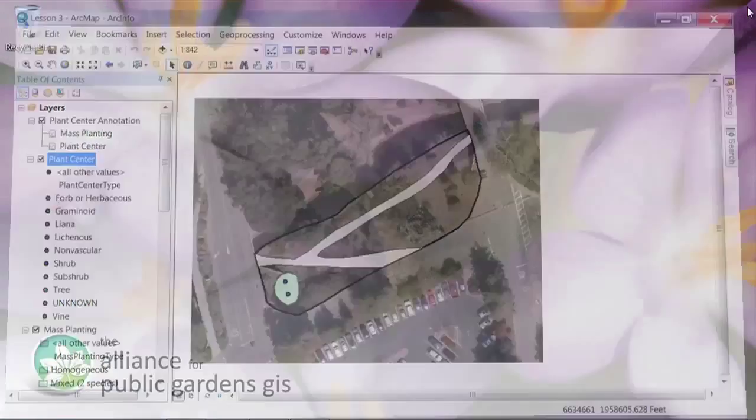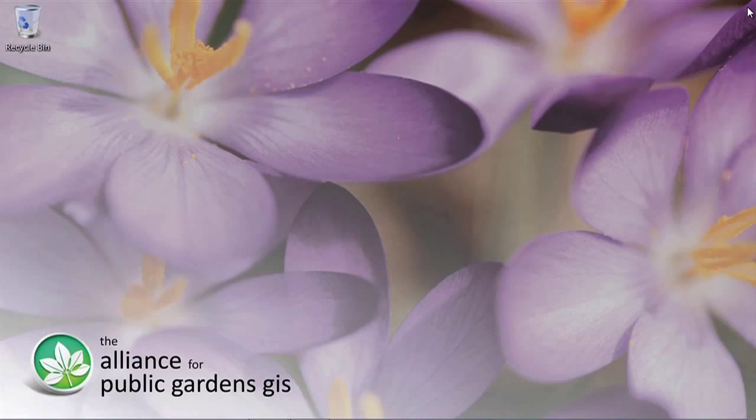That concludes lesson three. Today we learned how to digitize basemap and plant features using the ArcGIS Public Gardens data model, and took a brief tour of more features and functionality the data model has to offer. Next time, we're going to learn how to prepare for collecting data out in the field using Esri's ArcPad mobile software. See you next time.